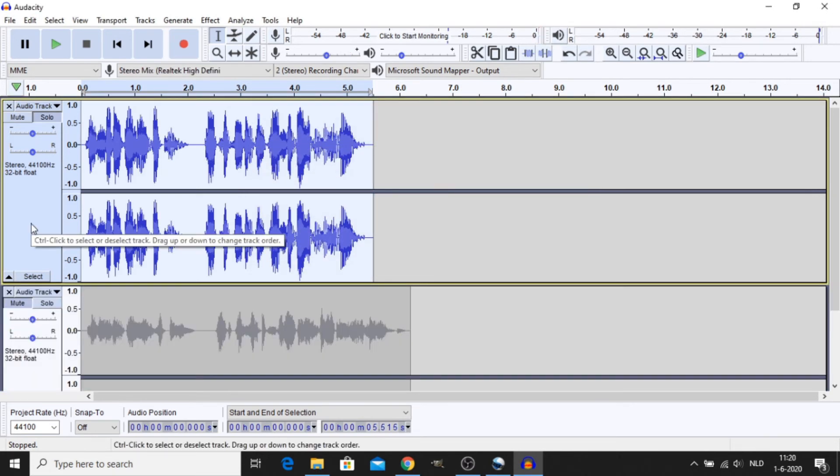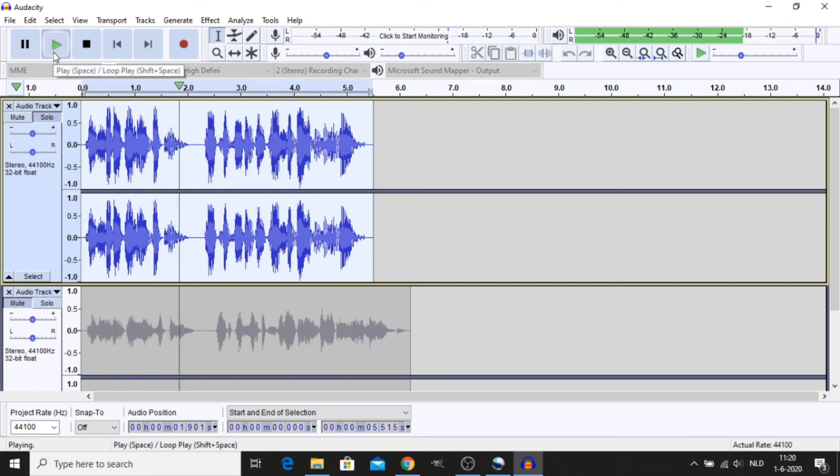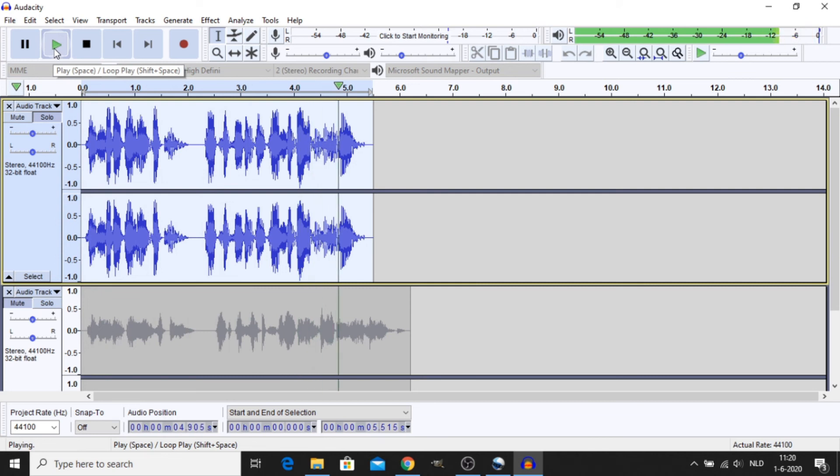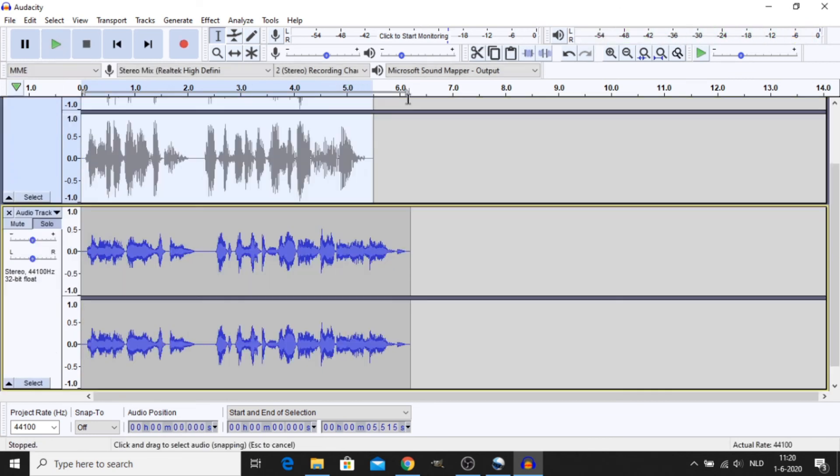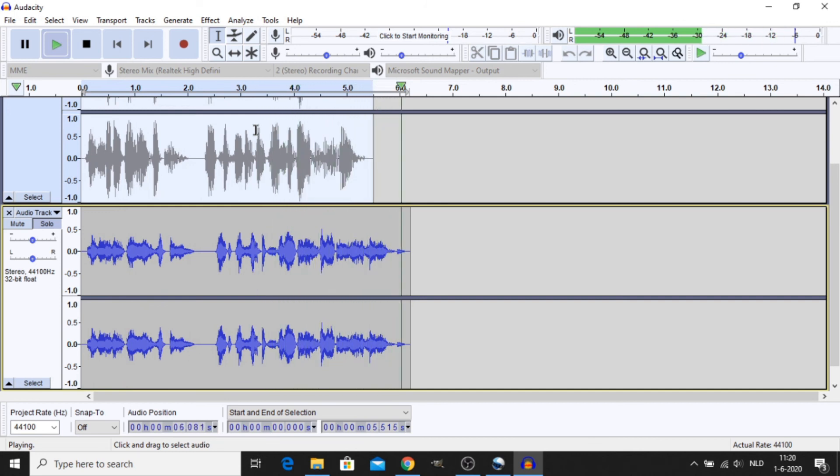And those two effects should be the only effects you need to recreate the Zenyatta voice. Here's the comparison. Consider only victory. Make defeat an impossibility in your mind. Consider only victory. Make defeat an impossibility in your mind.